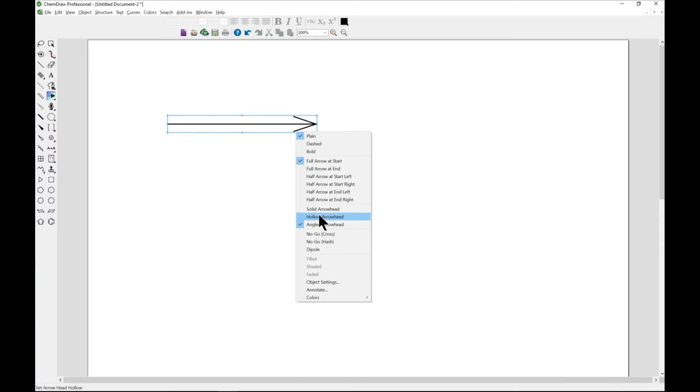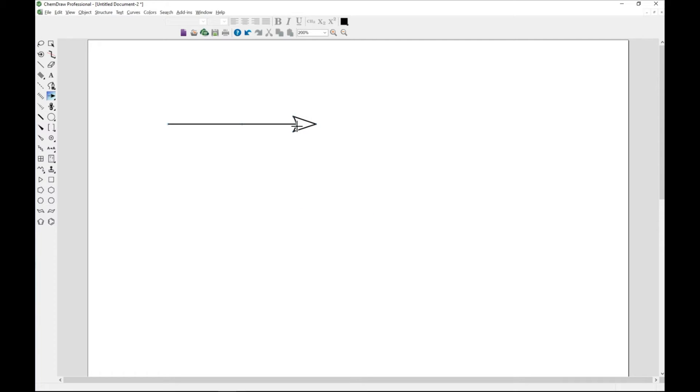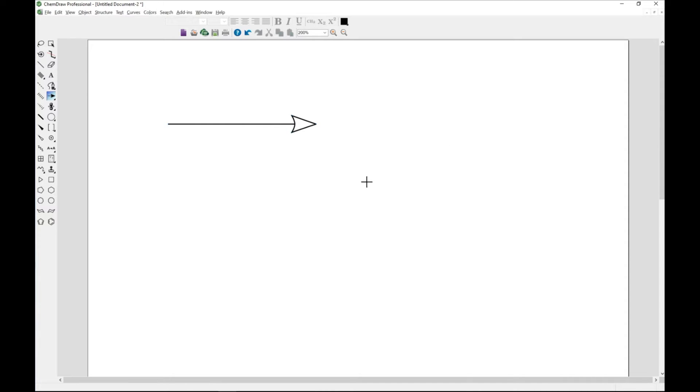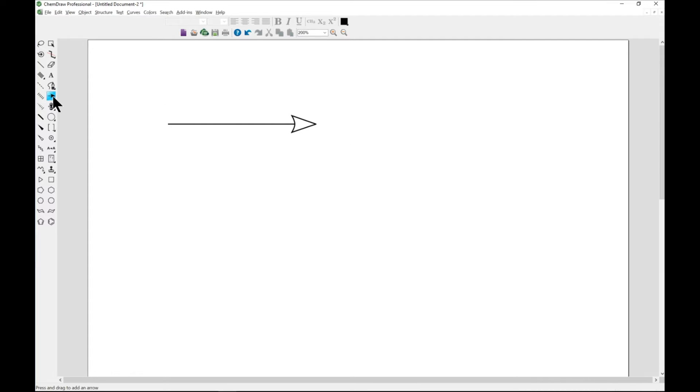The next one is also the arrow types. ChemDraw offers a variety of arc types and arrow types such as cross arrows. Let's come again to our palette.